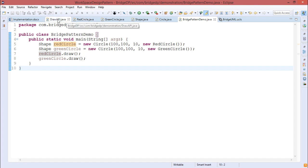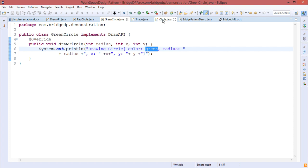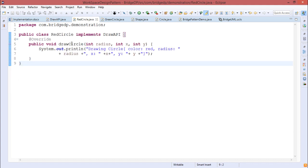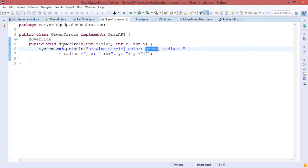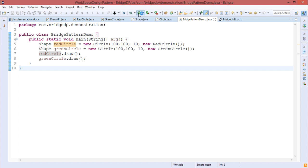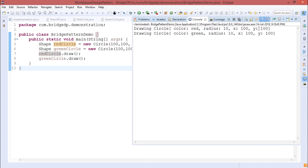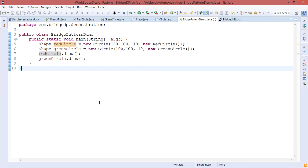Calling redCircle.draw() prints the respective string, and greenCircle.draw() prints its string. The draw method calls drawAPI.drawCircle, implemented in RedCircle and GreenCircle respectively. The output shows: 'Drawing circle, color: red, radius: ...' and 'Drawing circle, color: green, radius: ...', along with the x and y center coordinates. This demonstration shows how the bridge design pattern can be implemented.